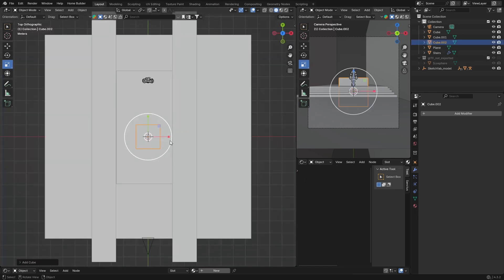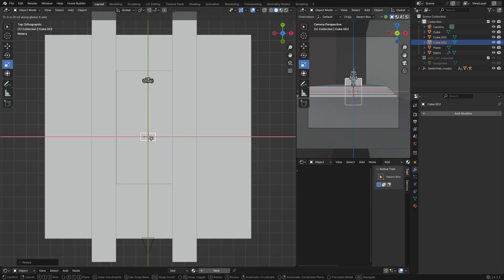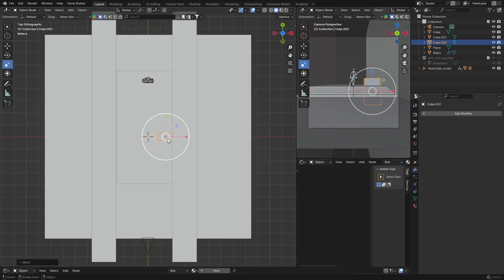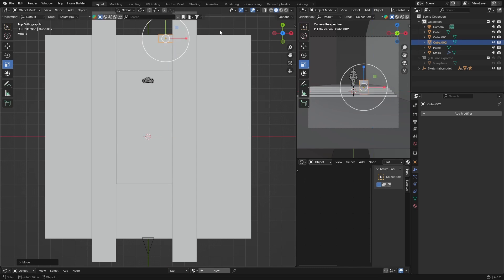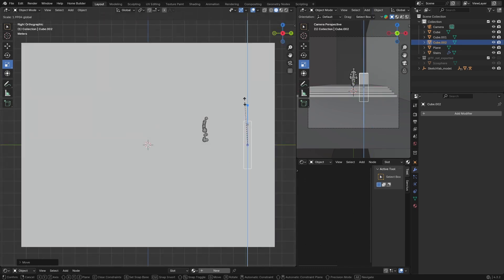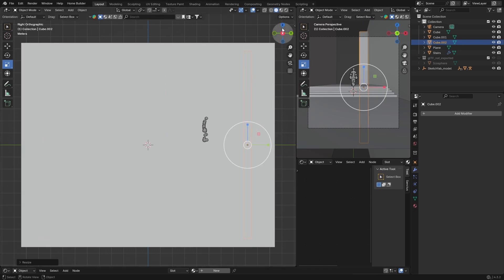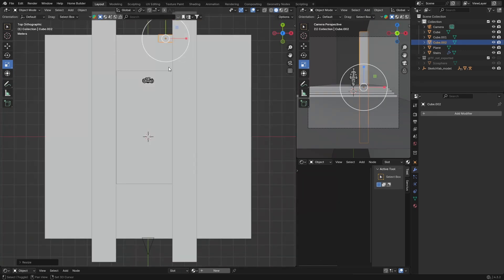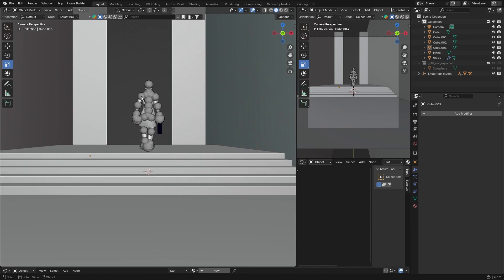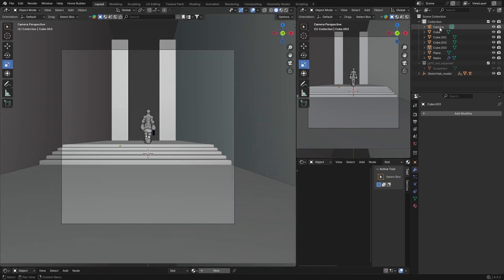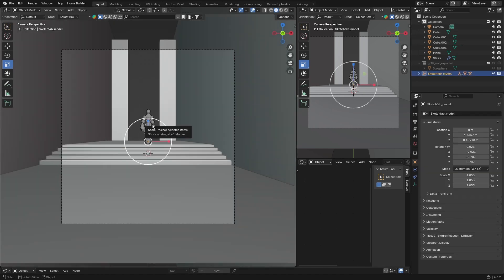Go to Z, scale this one pretty narrow — like that. Then G to bring it to about there. Scale it up to about there. Go to Z, Shift D to duplicate, and put one there. Now it's starting to look like a corridor. Click on the model, G, and bring him into position.